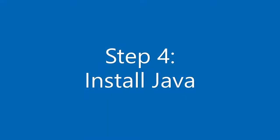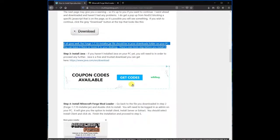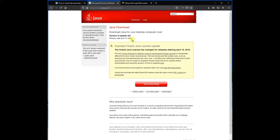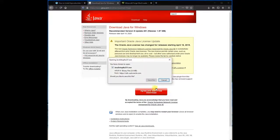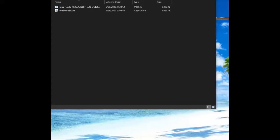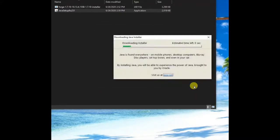Step 4: Install Java. If you haven't installed Java on your PC yet, you will need to in order to proceed any further. Java is a free and trusted download you can get at java.com. Go ahead and do that now. Here's what it looks like when you install Java on your computer.